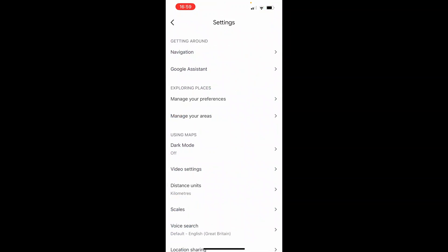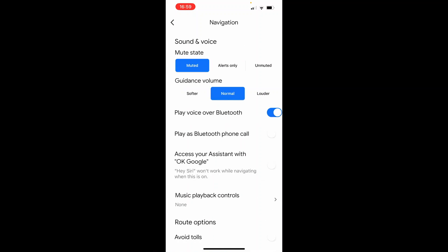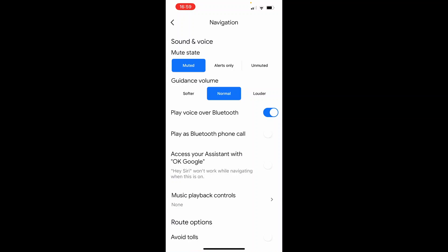And in navigation make sure the mute state is on unmuted and that's going to be the sound and voice mute state. And then make sure play voice over Bluetooth is enabled and turn on play as Bluetooth phone call.